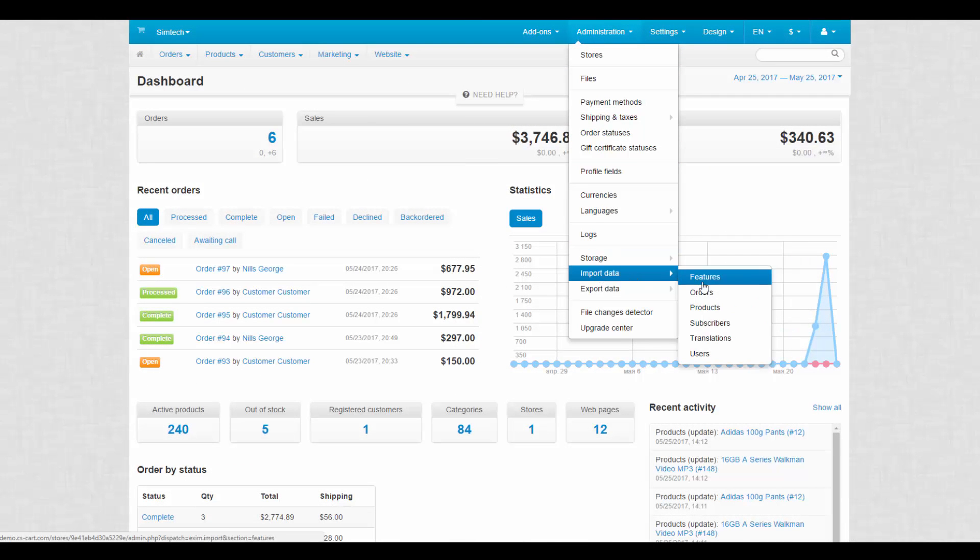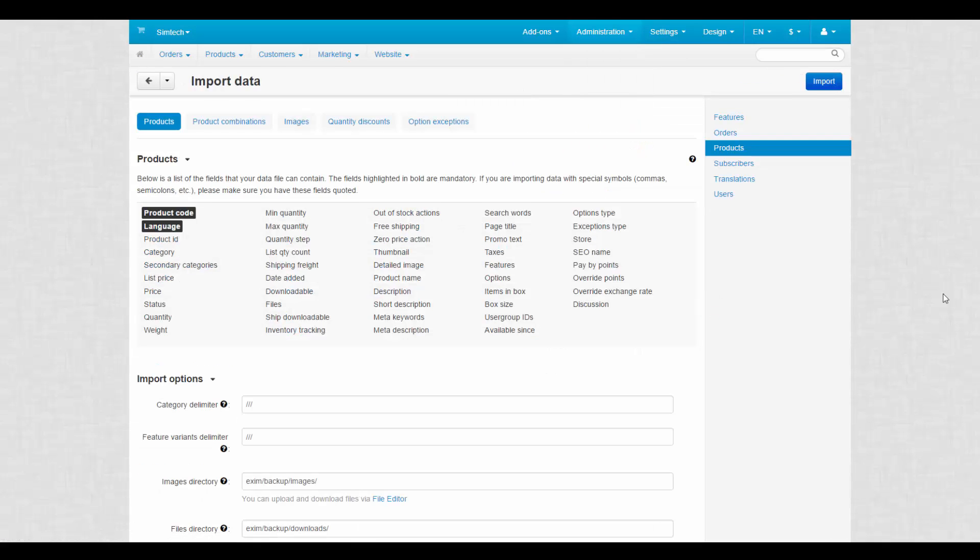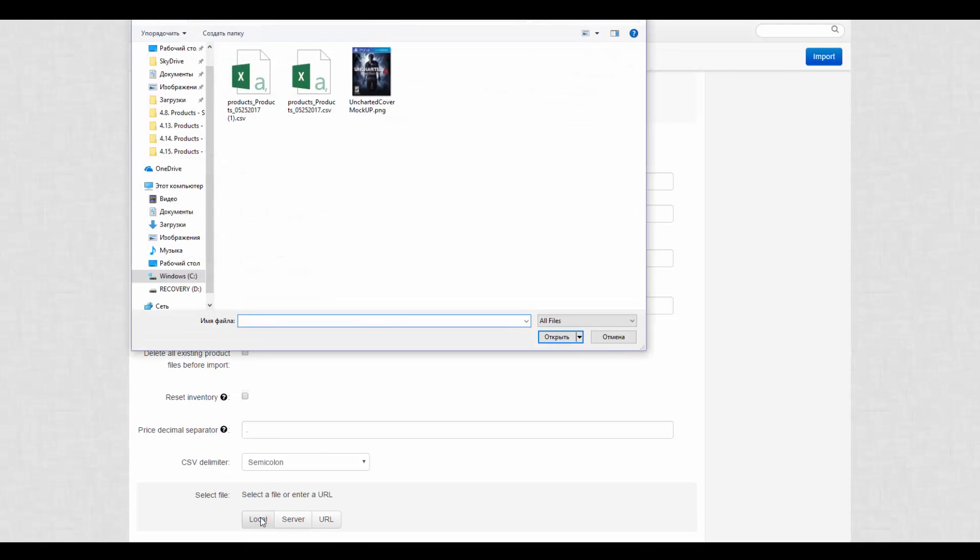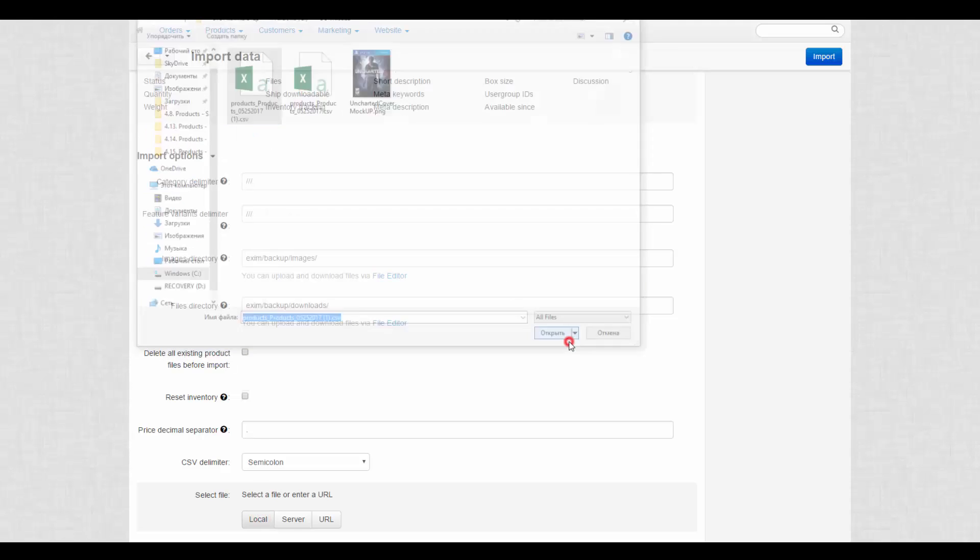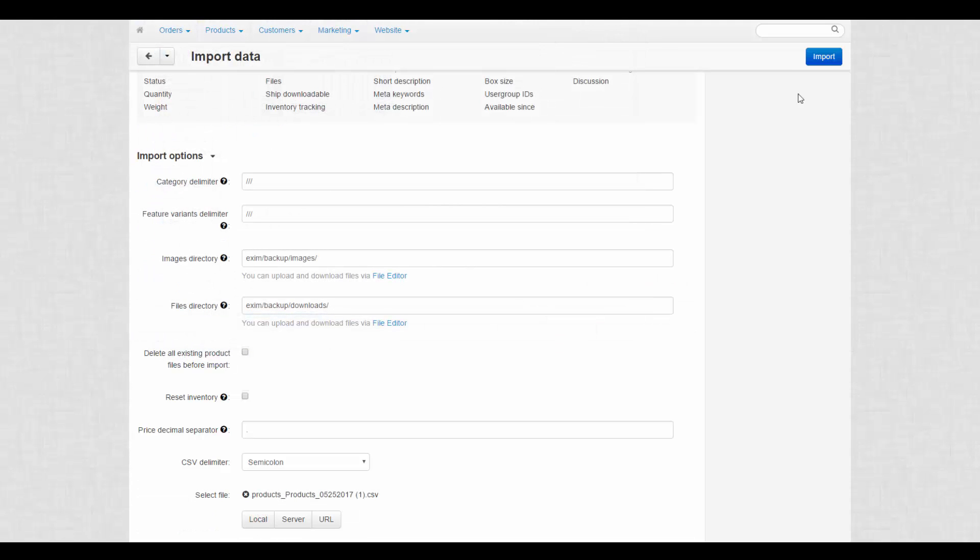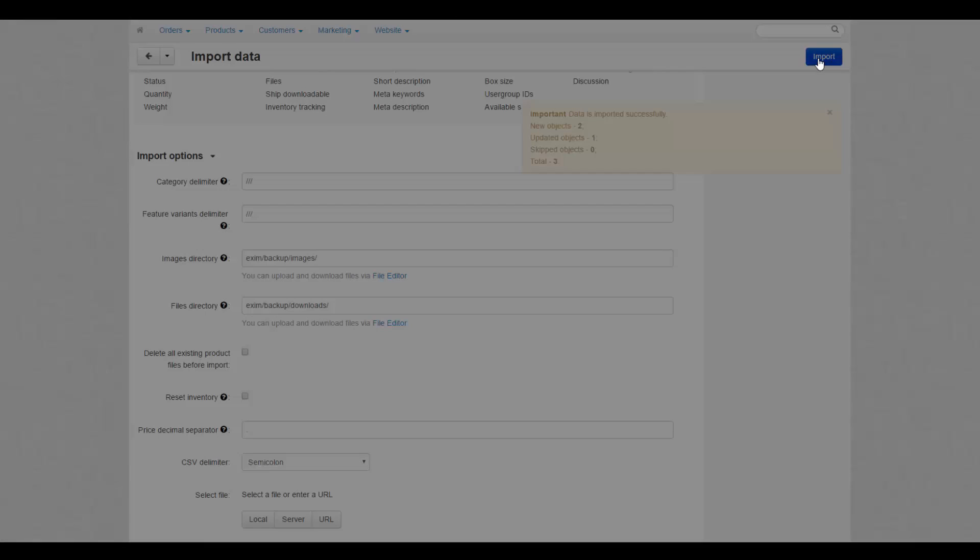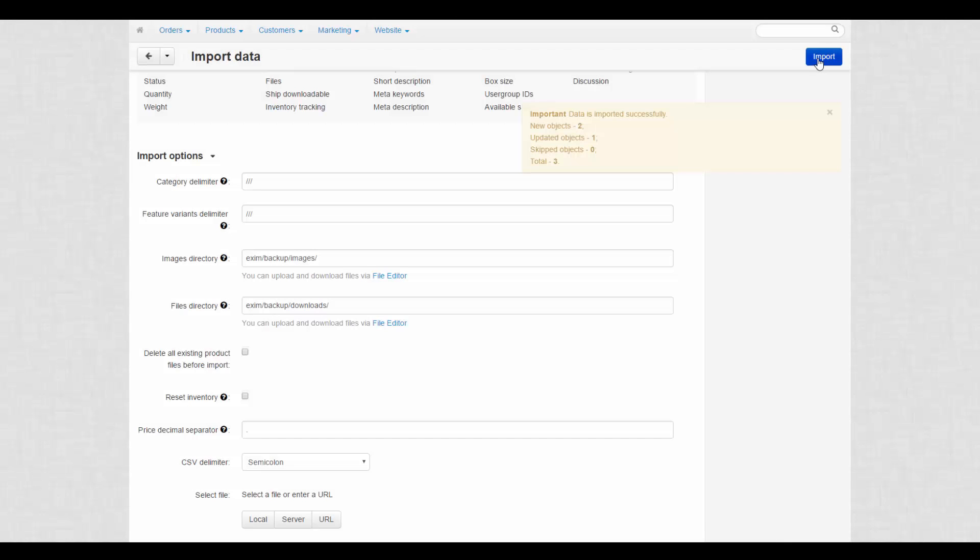Then, we return to the admin panel and open the import page. At the bottom of the page, we click local to upload the file from our computer, select the file and then click import. A notification informs us that new products were imported successfully.